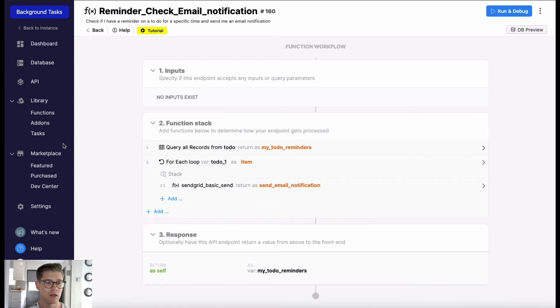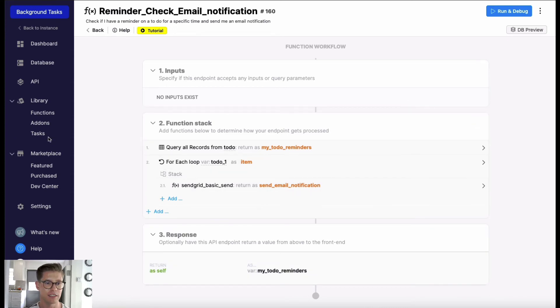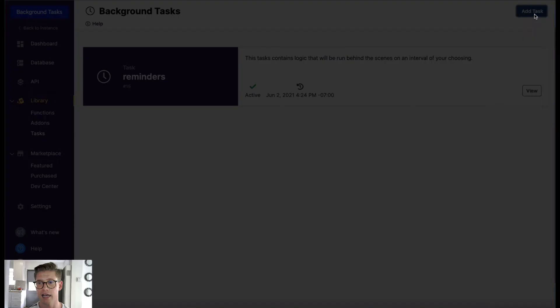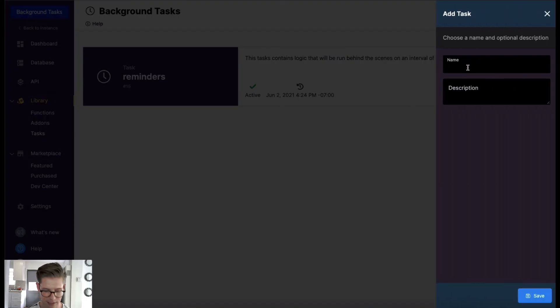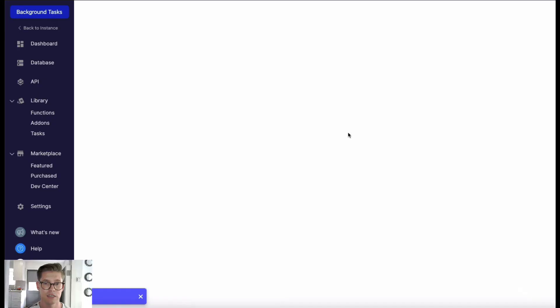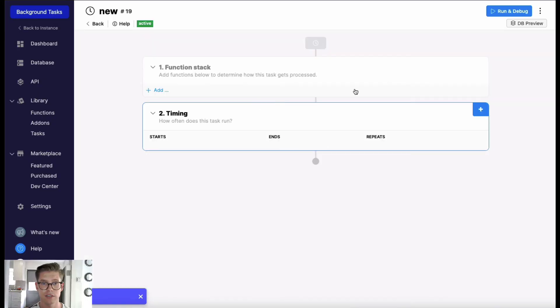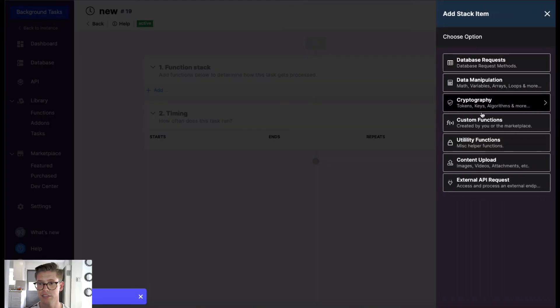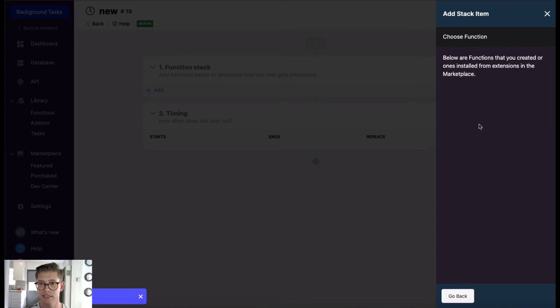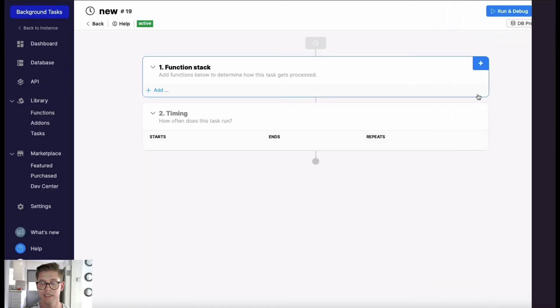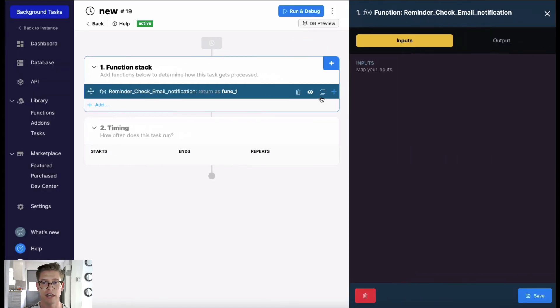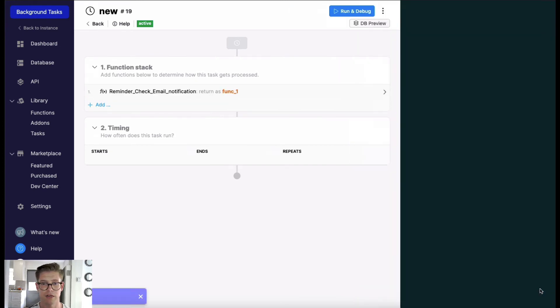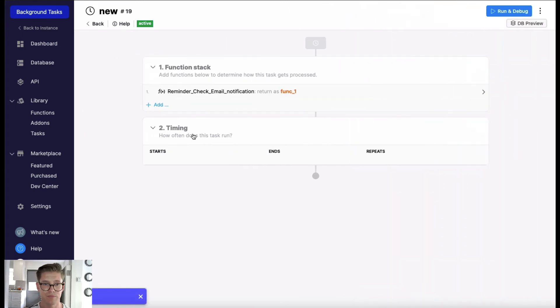But what we can do is we can first build it in a function, and then if we want to add a new task, we'll just call this 'New' right here and hit save. Then what I can do in the function stack is I can simply hit this custom function and just simply insert all that logic in as one single line. I don't have any inputs here and I'll just hit save.